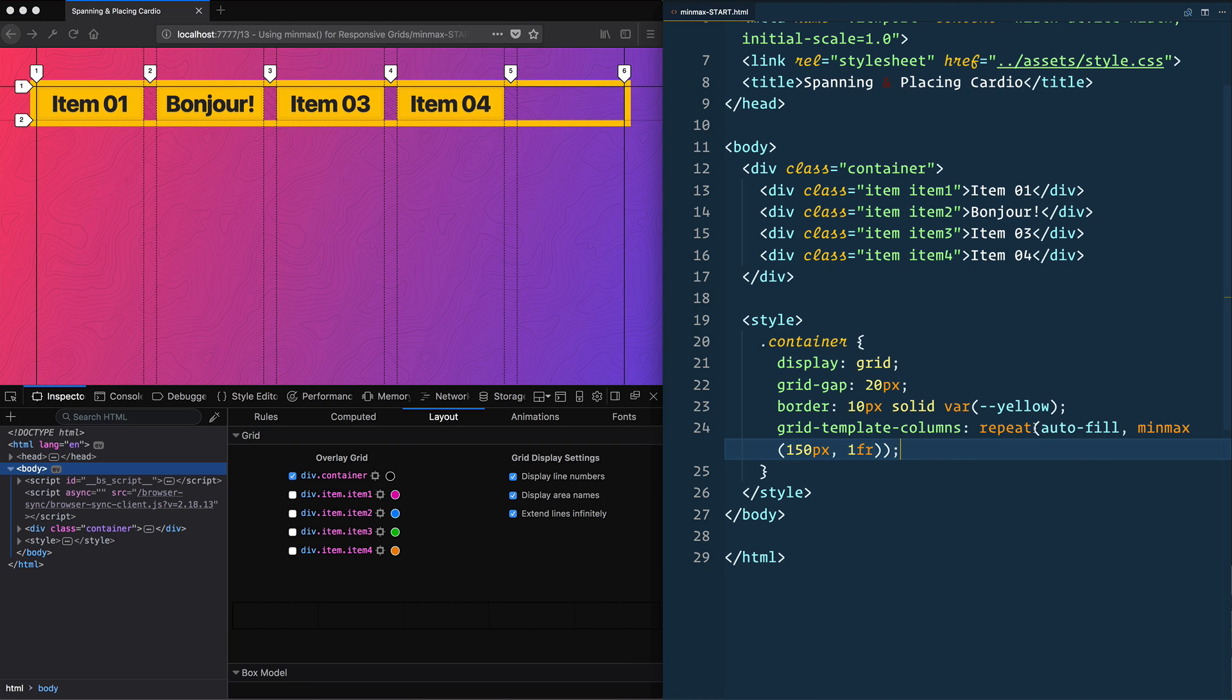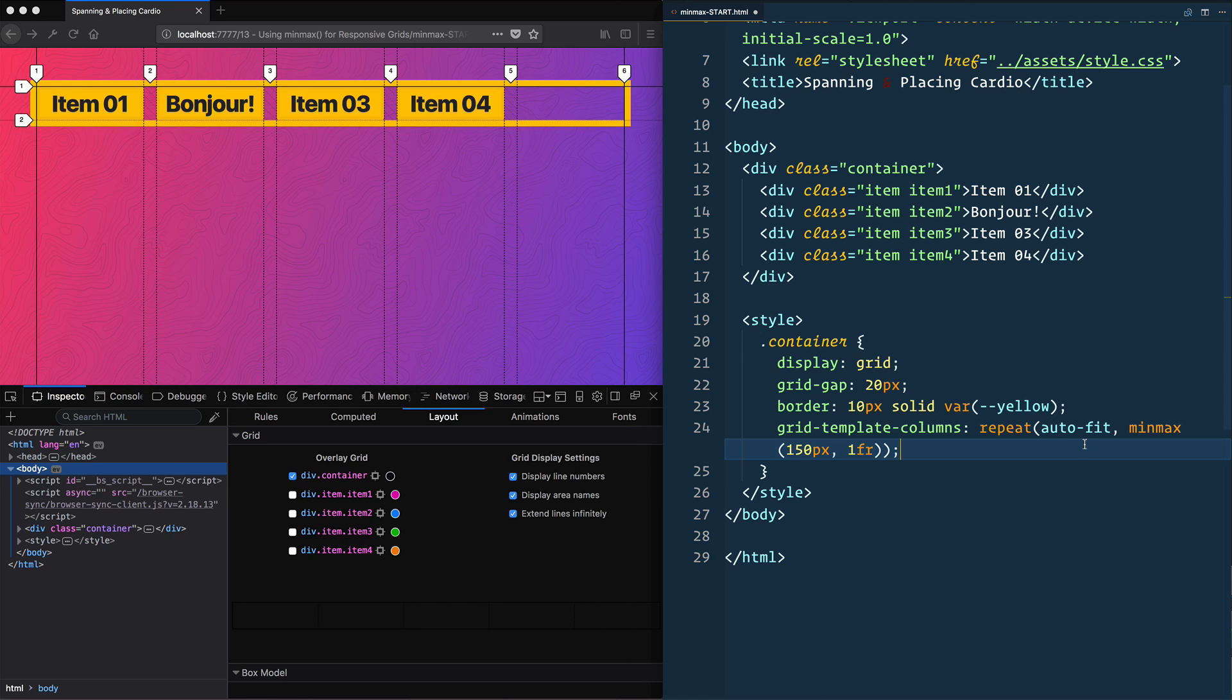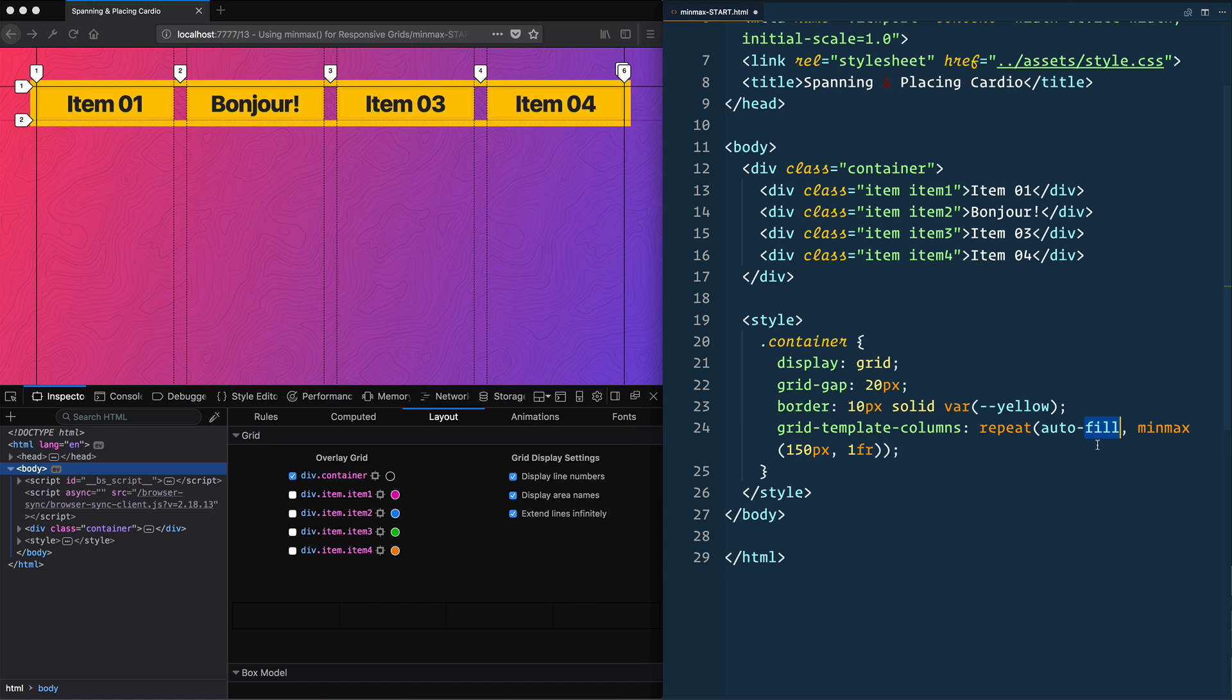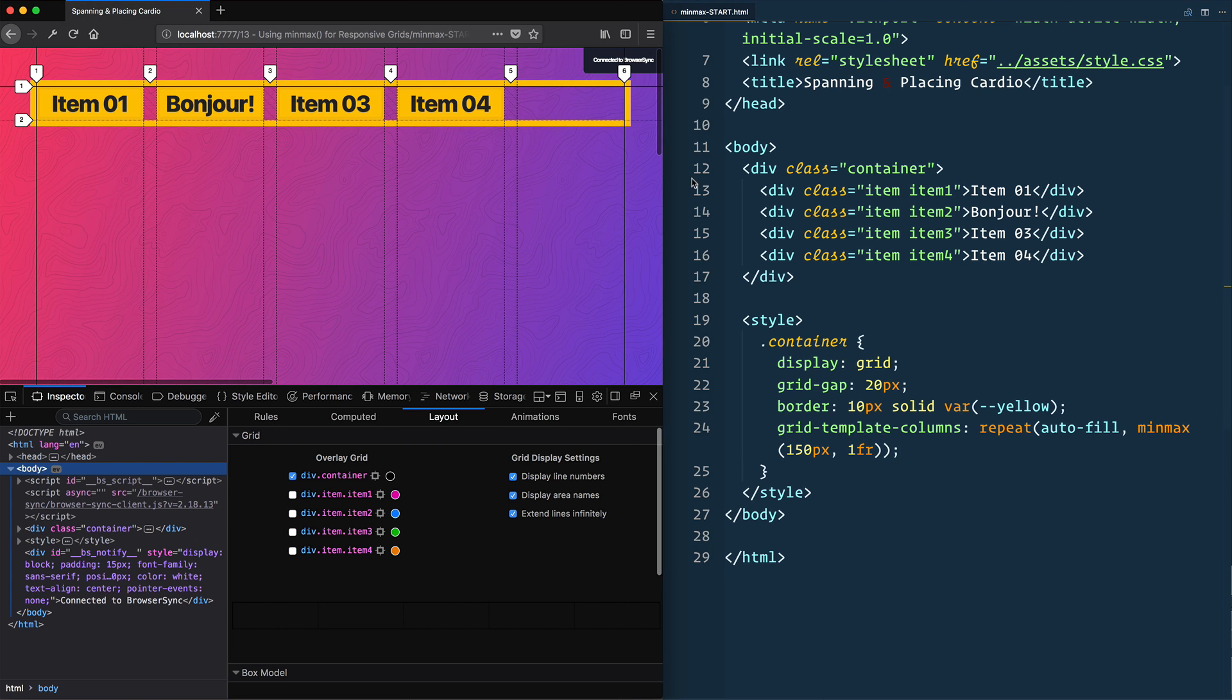Now this is using auto-fill. A kind of neat thing if we change it to auto-fit, this is probably what you'll be using more likely, what it will do is it will then not give us that extra space. So let me go back to auto-fill,